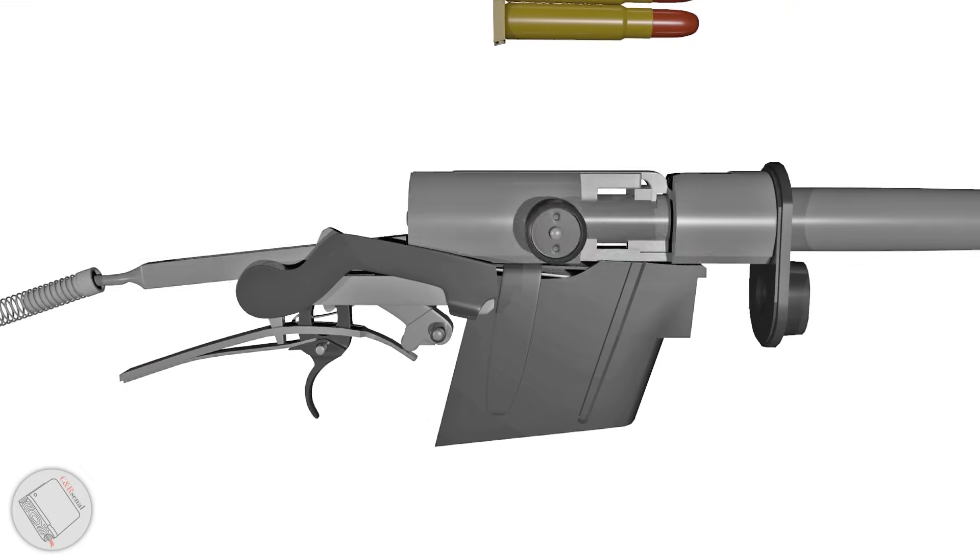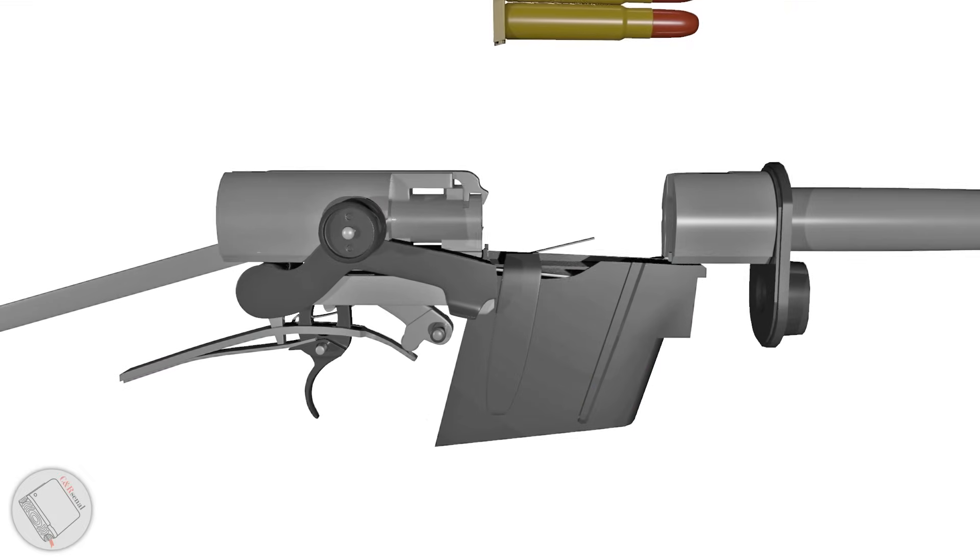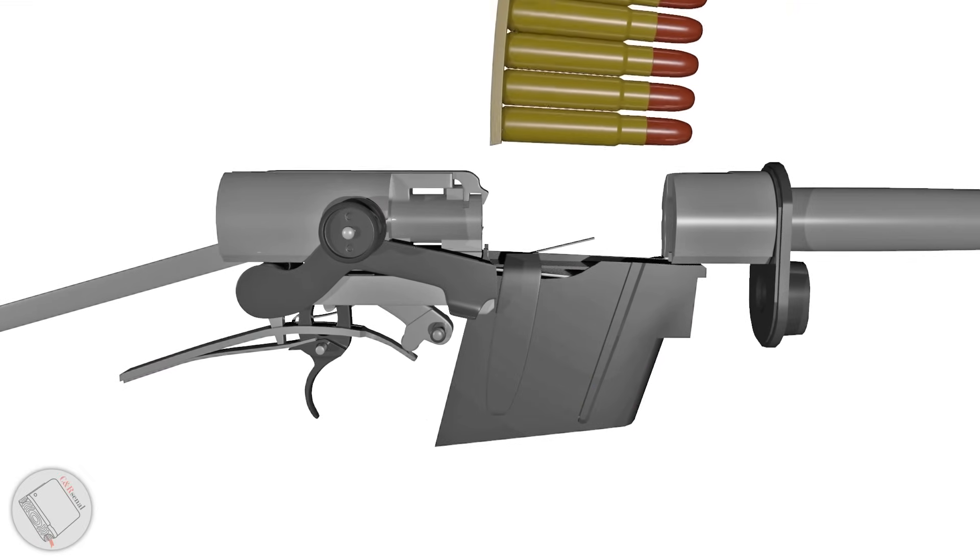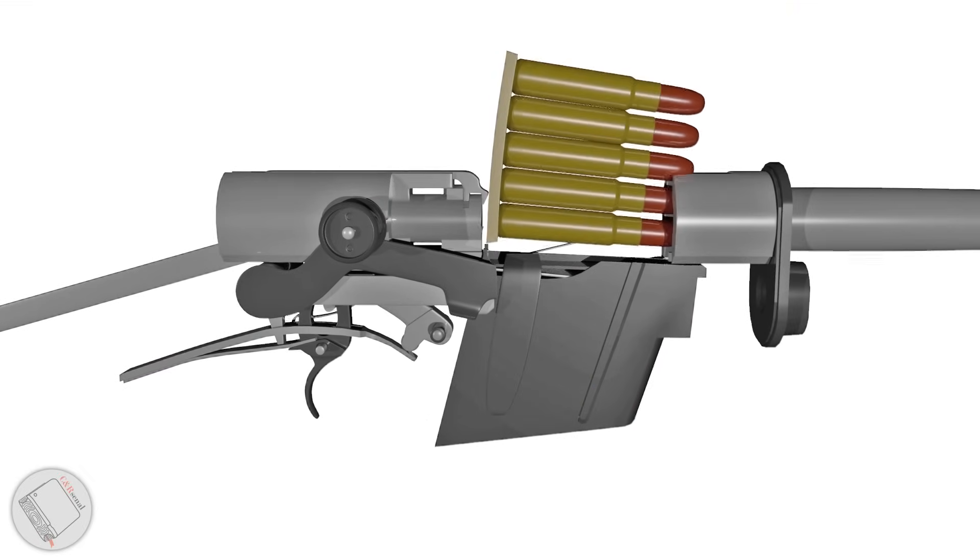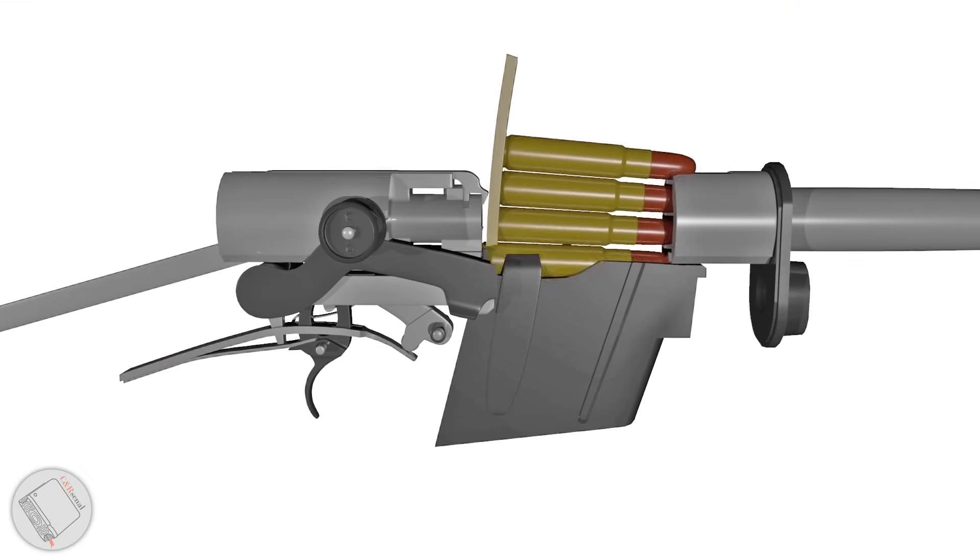First, we'll draw back the cocking handle, locking the action open. Then, we'll load our five rounds from a stripper clip.